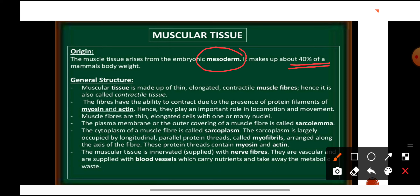Now let's look at the general structure of muscular tissue. Muscular tissue is made up of thin elongated contractile muscle fibers. Hence it is also called contractile tissue, because these muscle fibers have the ability to contract due to the presence of protein filaments — myosin and actin. Muscular tissue plays a very important role in locomotion, meaning movement from one place to another.